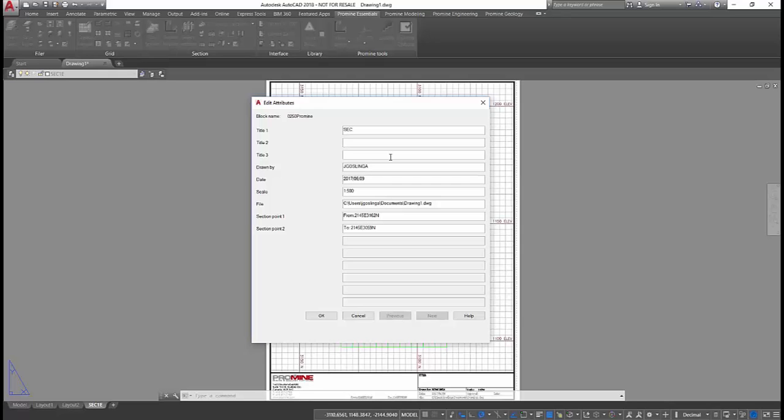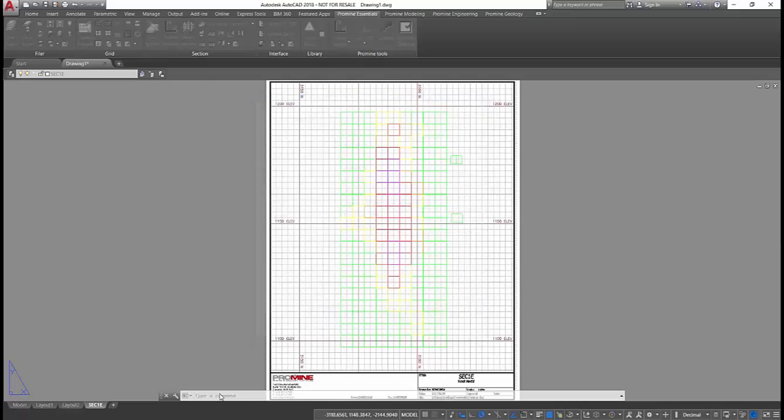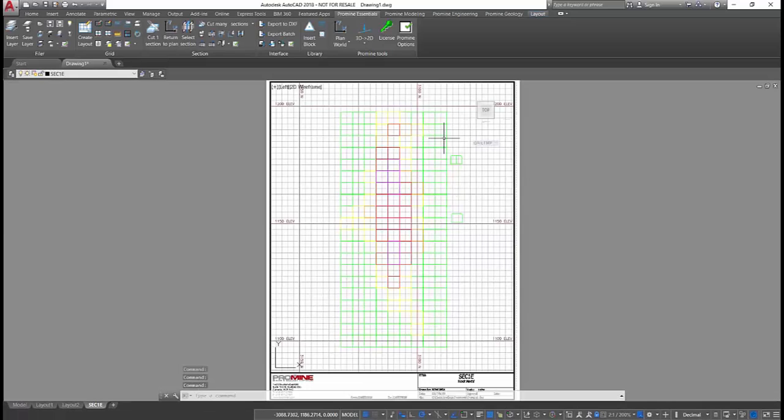With ProMine's powerful, intuitive, and easy-to-use modules, not only will you save time on your daily operations, but the affordability of ProMine allows you to replace seats in your current package for substantial savings.